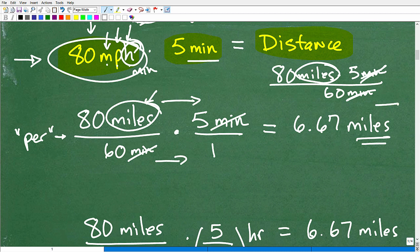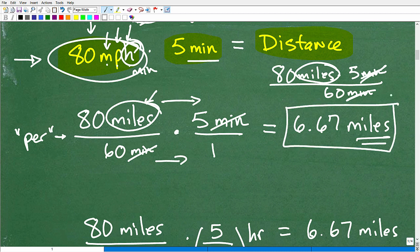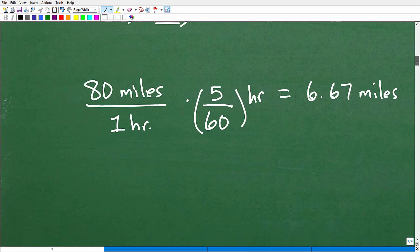The answer is approximately 6.67 miles. If you got that right, that's excellent. If you got the number but weren't sure how, that's a good start — but you always want to be in command of the process and know how to solve the problem step by step. Now let's take a look at the same situation using a second method.